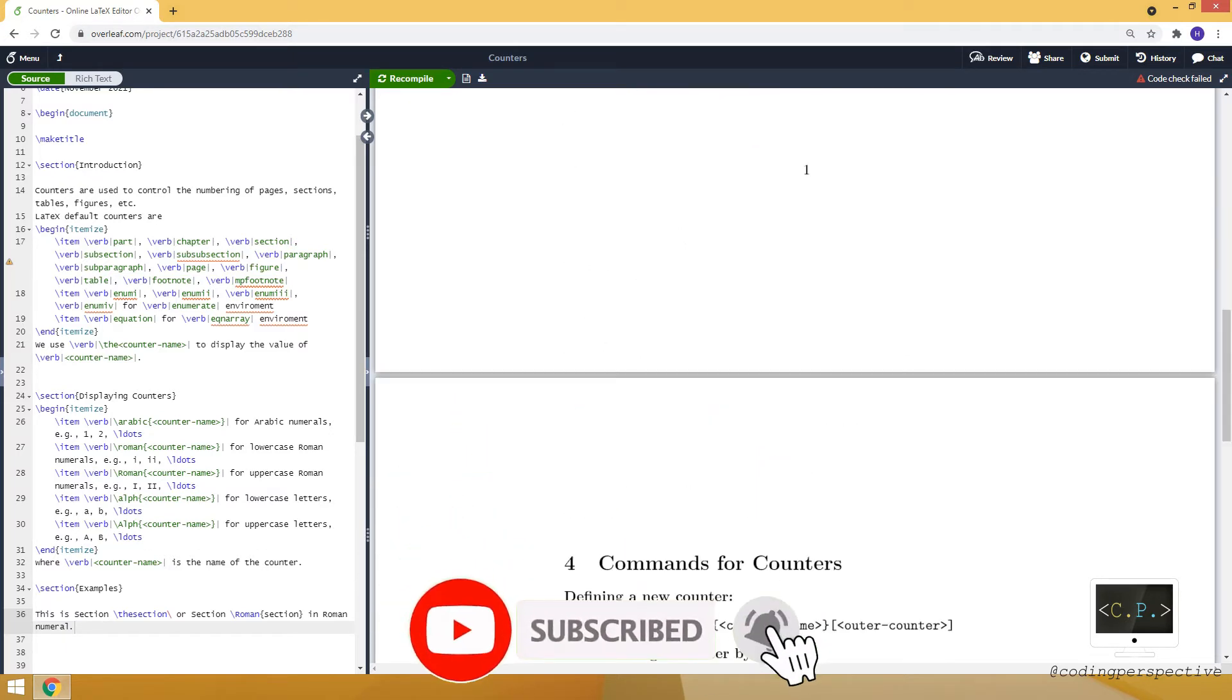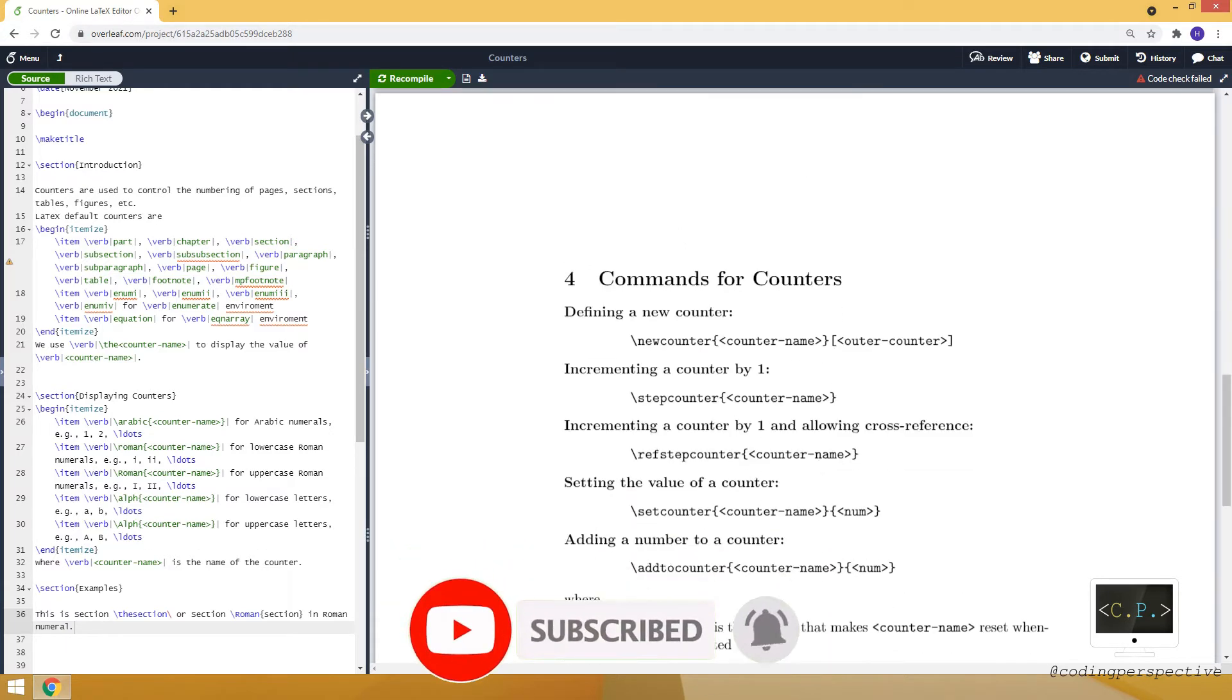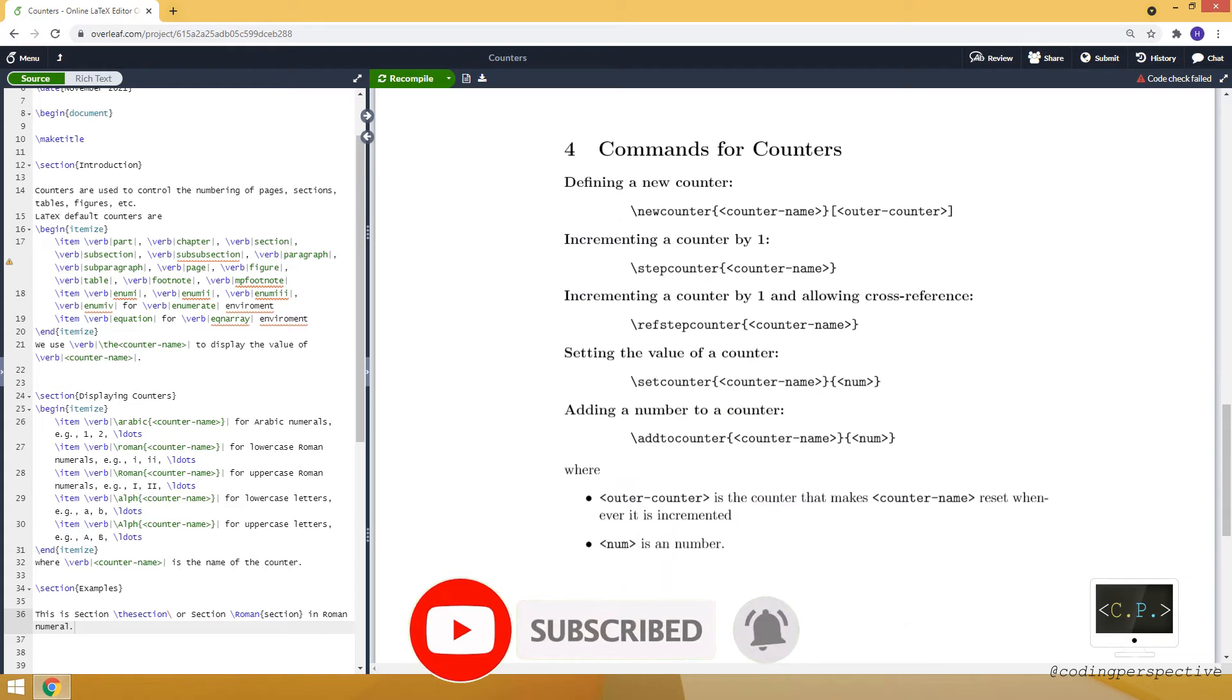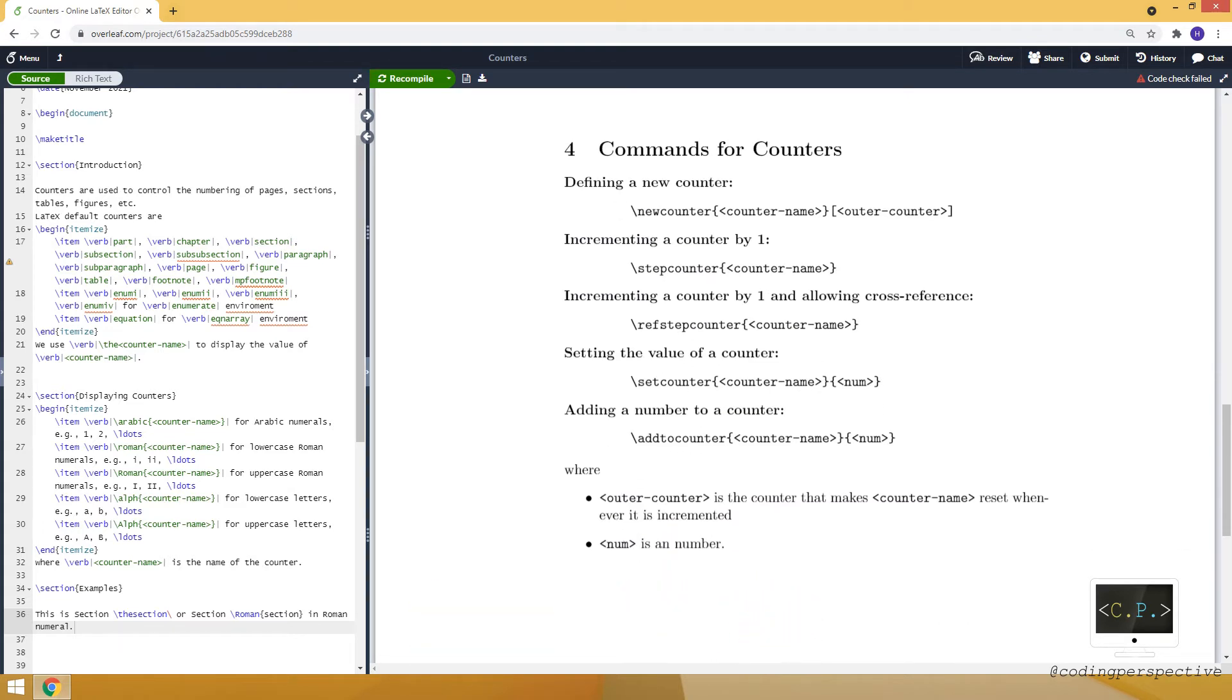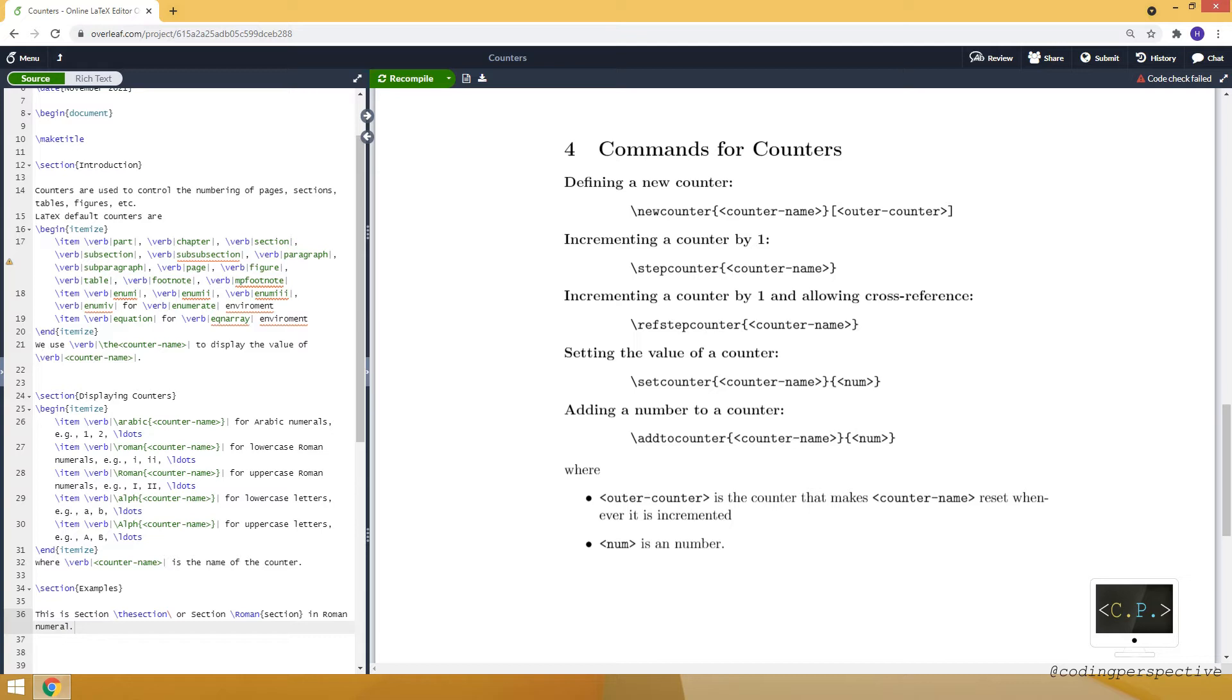Let's move to the other commands for the counters. To define a new counter, we can use the newcounter command. It takes counter name as a mandatory argument. Also, you can provide a within-counter as an optional argument, which is the counter that makes our counter reset whenever it's incremented.